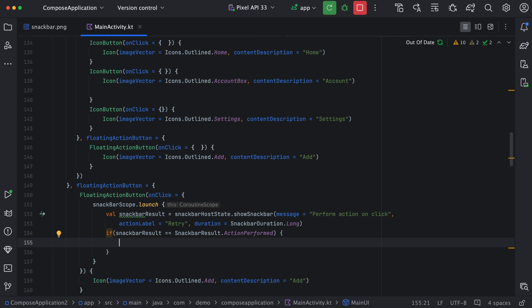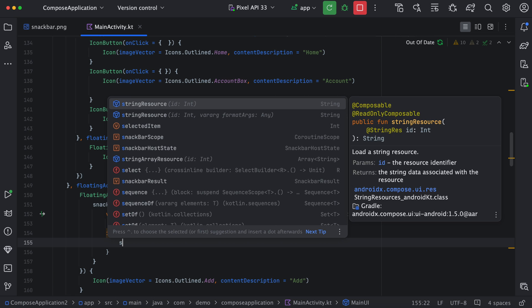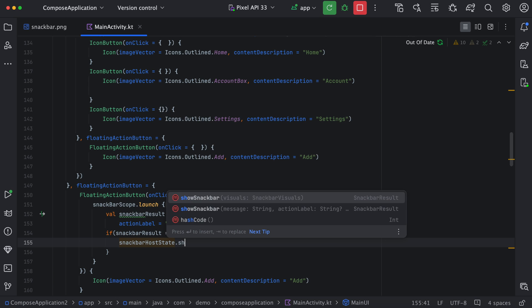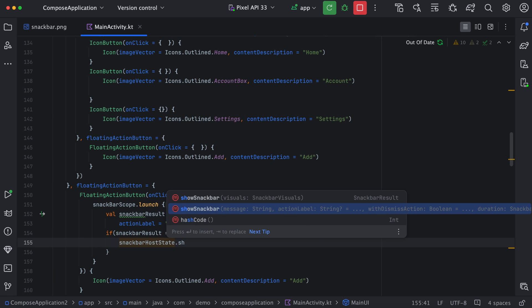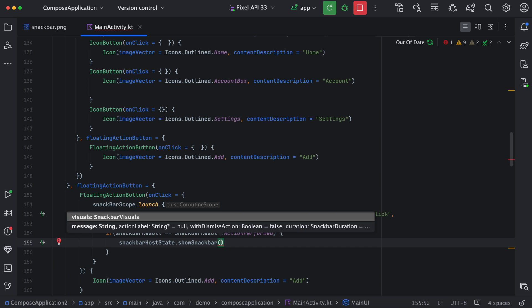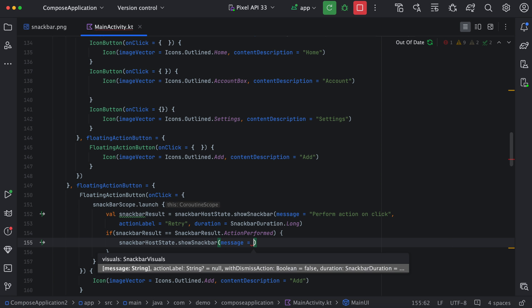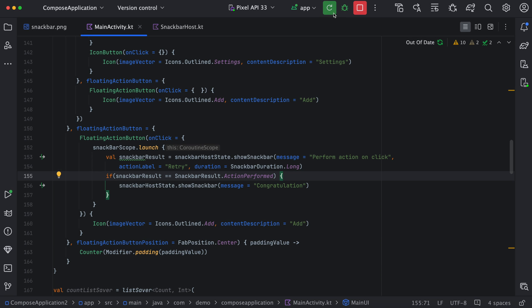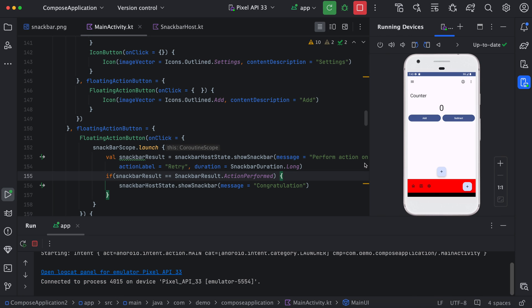Maybe we can display another snack bar from here using showSnackbar with message 'Congratulations'. We can just verify on the device. Now click on this one — we have the action. Now click on this action, it will display a second snack bar.